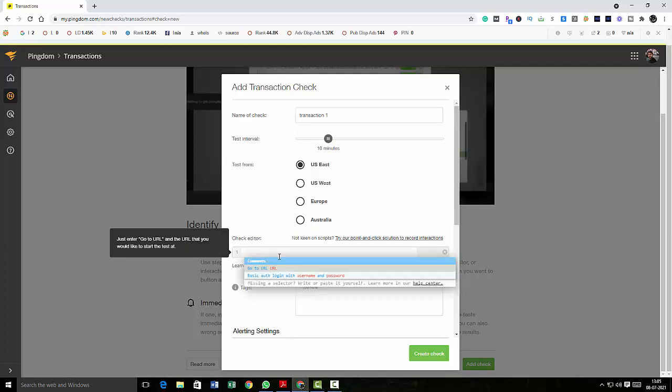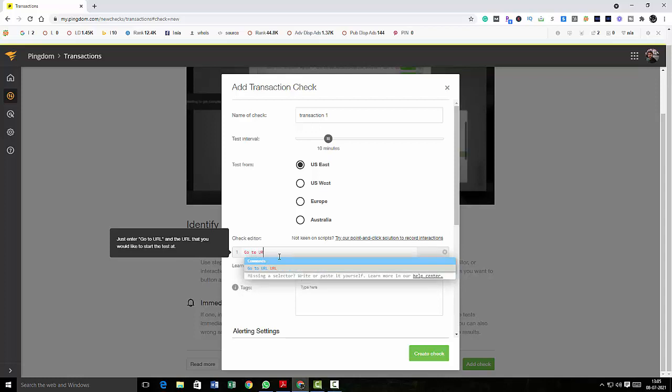All I have to do is just click here and just I have to type the code 'go to URL' and then go to URL, and then I will give a space, and then I am going to just type mine, and then I will just type my website's URL.